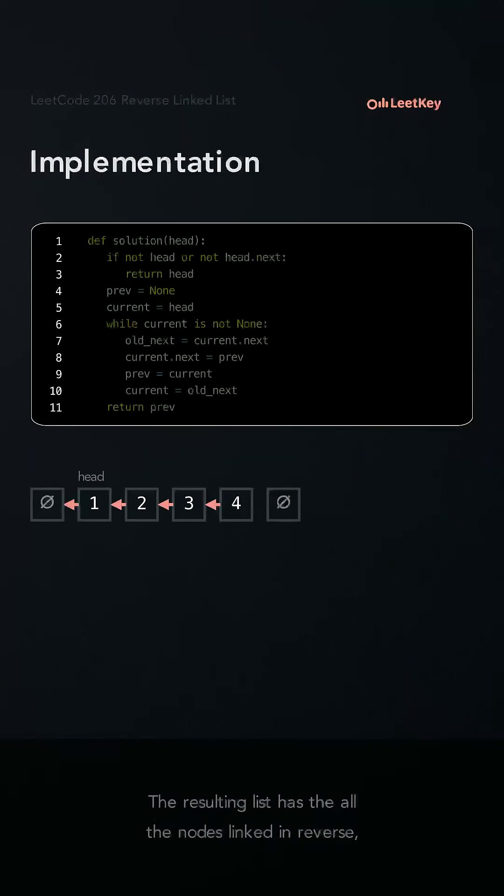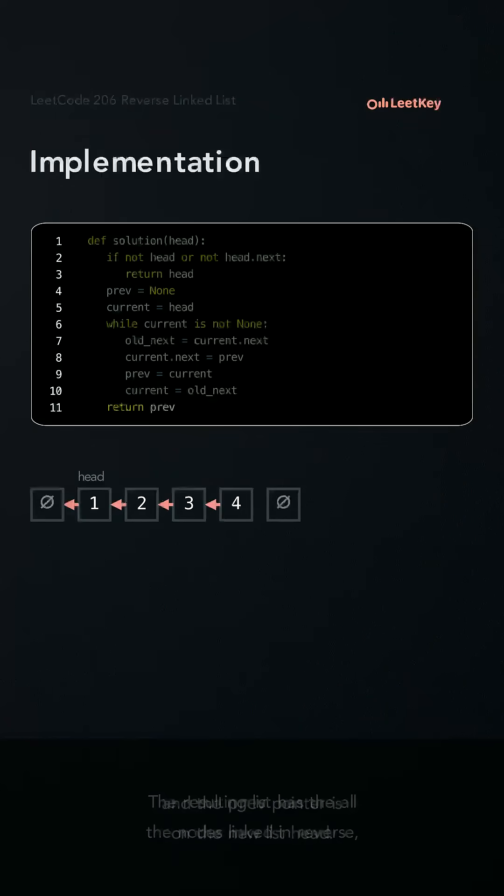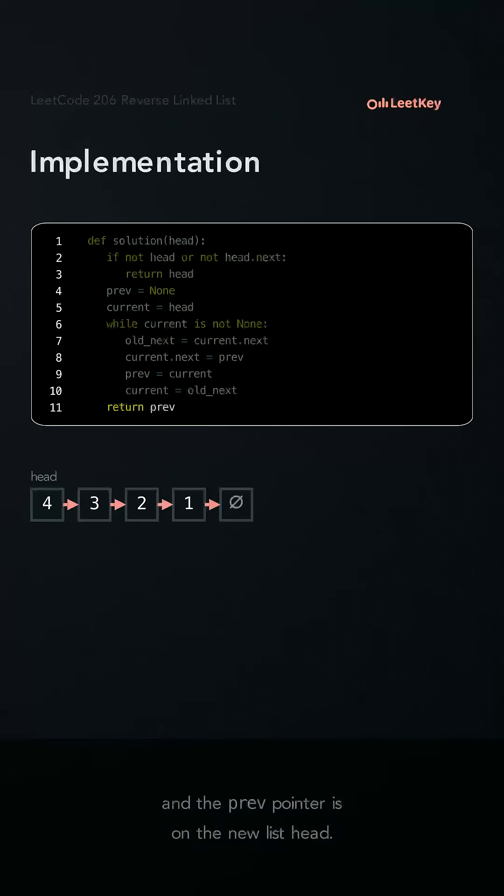The resulting list has all the nodes linked in reverse, and the previous pointer is now on the reversed list head.